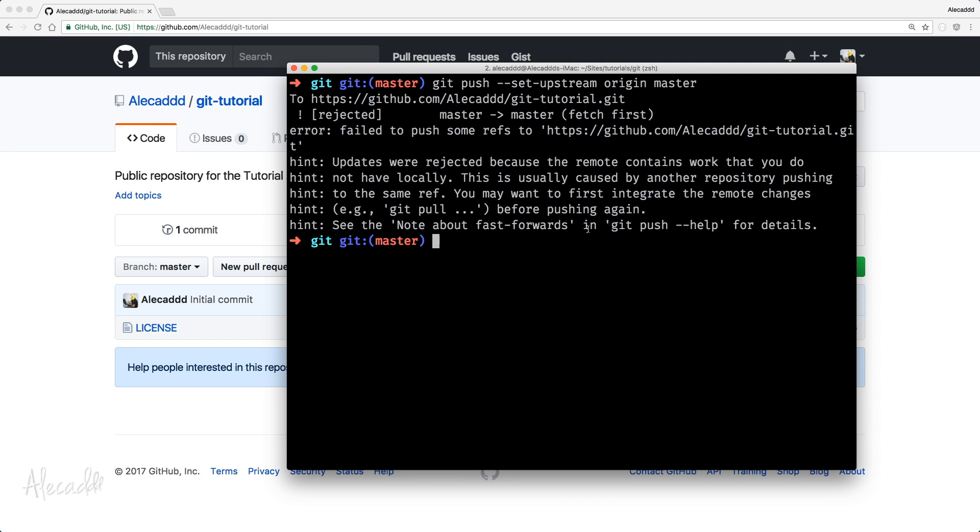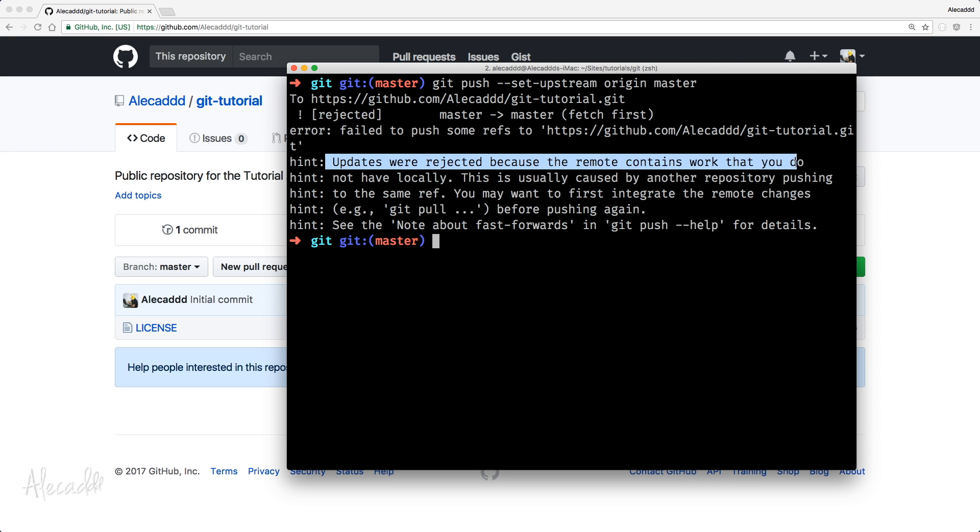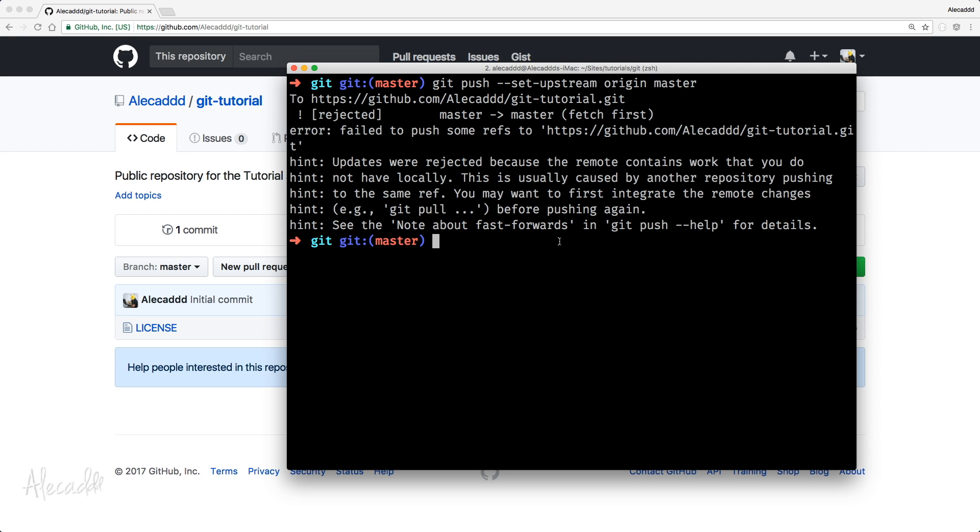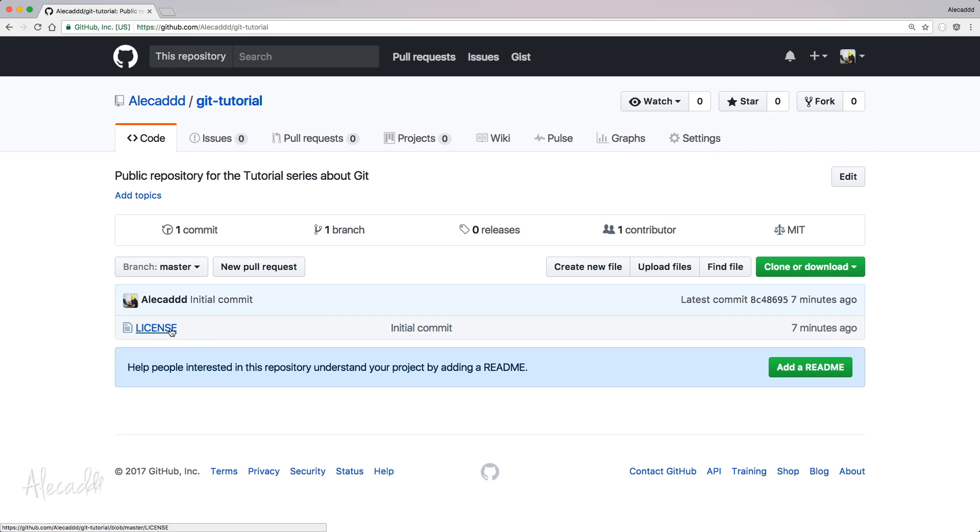And now, of course, as I told you before, we're having another error because now we are pushing properly in our origin master branch. But here we cannot do it because something is already inside the remote. Like here, update were rejected because the remote contains work that you do not have locally. That means that when we created our git repository, this new license file was initialized inside the repository. We don't have this license file in our local repository. So we cannot push a code if it's not completely synced with the remote repository. Otherwise, we risk to override a specific code and we don't want to do it. We don't want to delete this file.